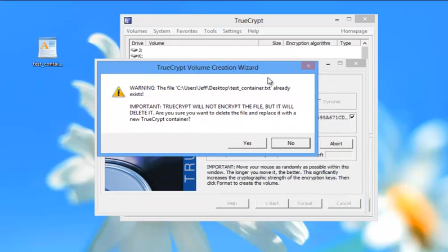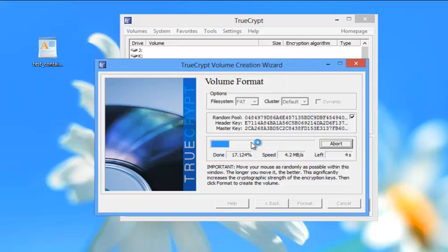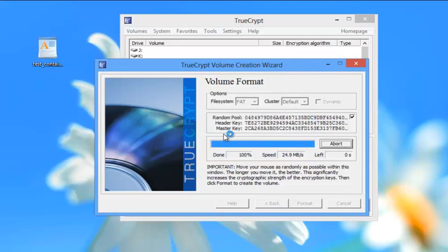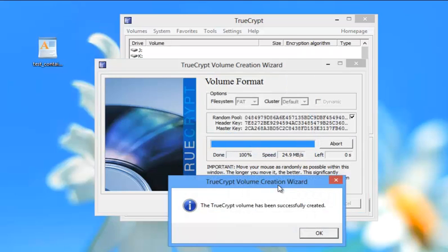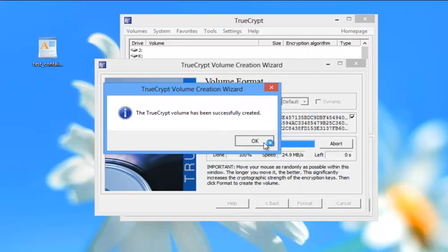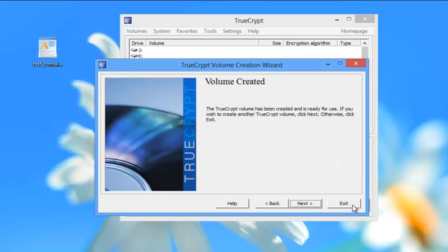And here what it's telling me is it's going to format this and I'm not going to be able to come back. Fine. I'm going to hit yes. And the volume was created successfully. And then just simply hit exit at this point.